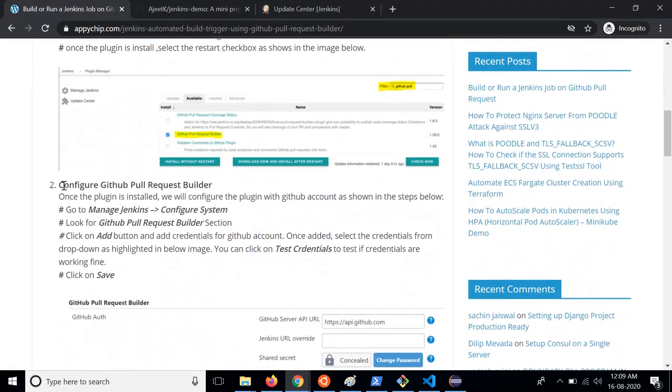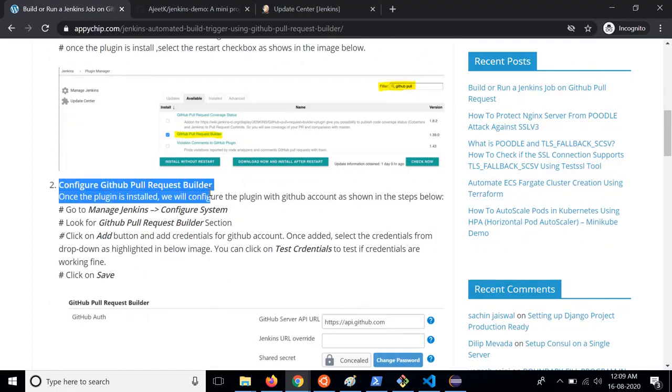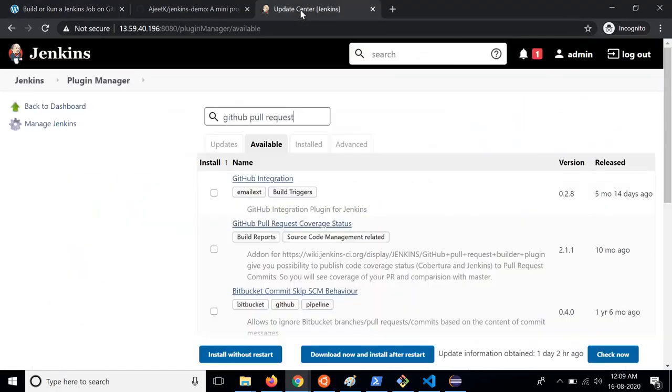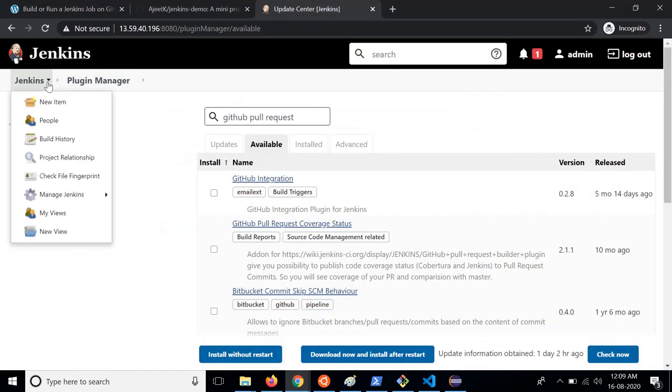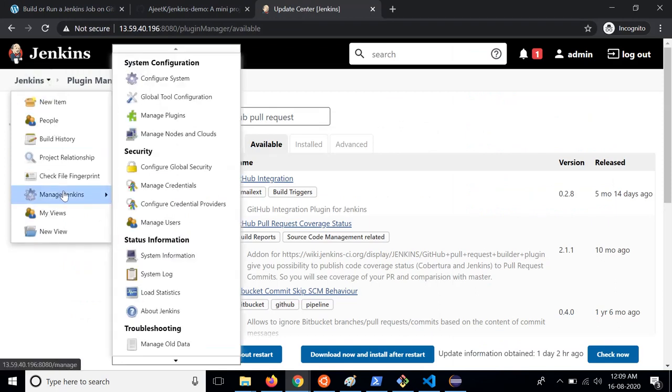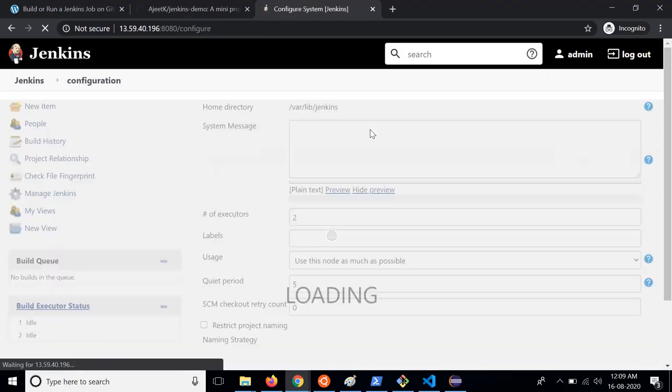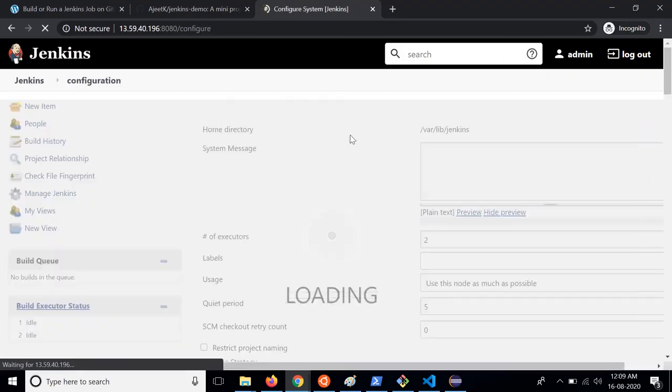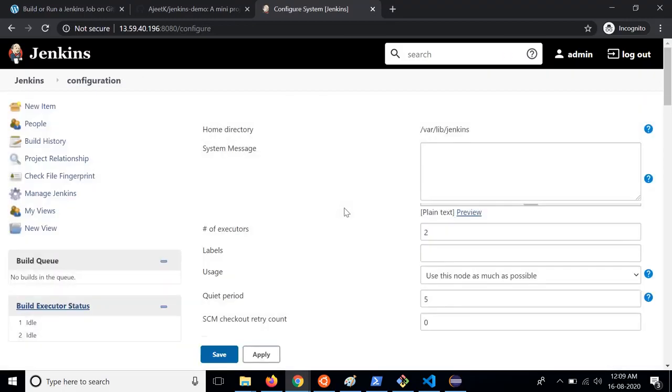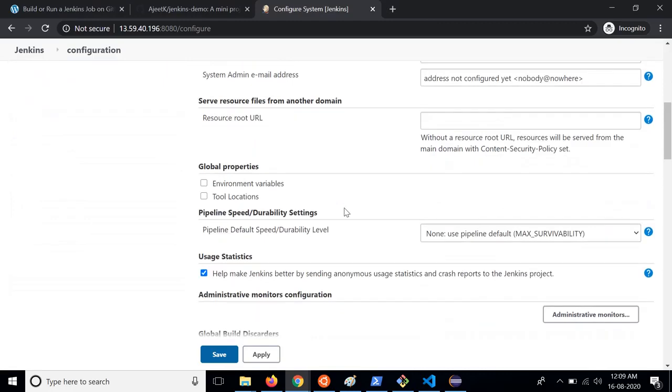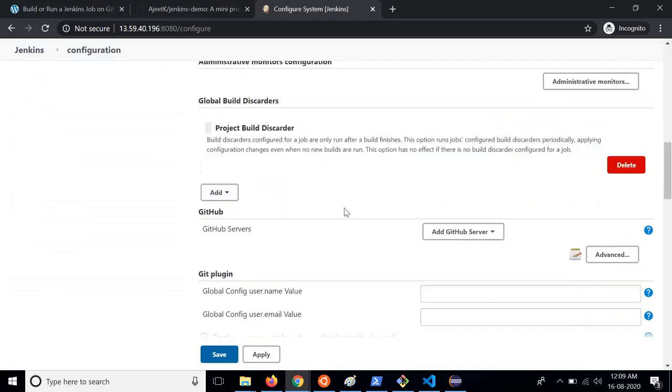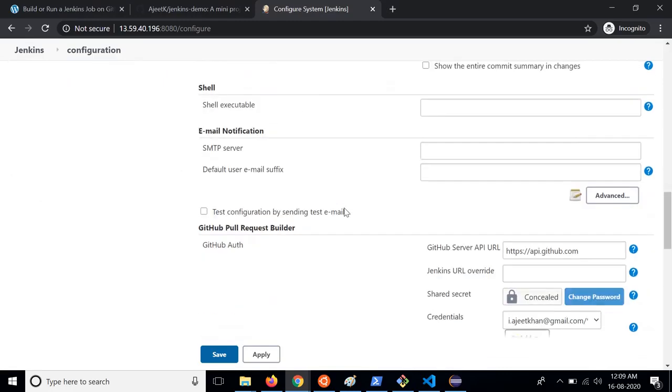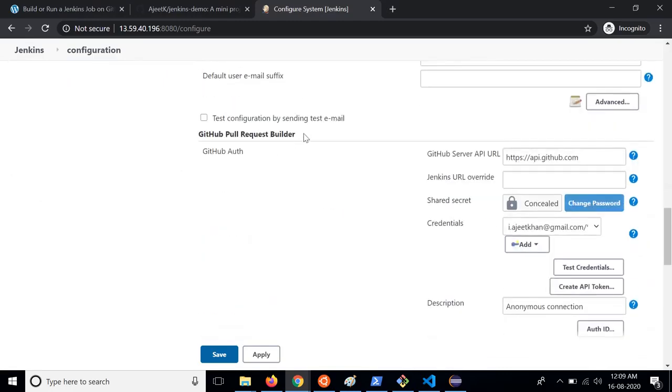Once you have installed it you need to configure GitHub Pull Request Builder. For that go to Manage Jenkins and Configure System. Here you will find a section corresponding to GitHub Pull Request Builder.